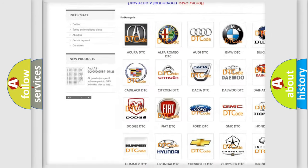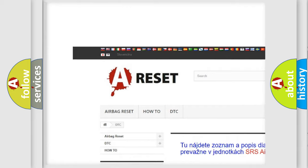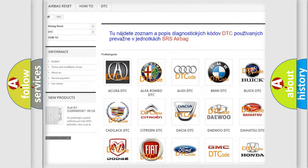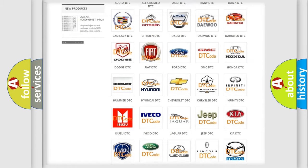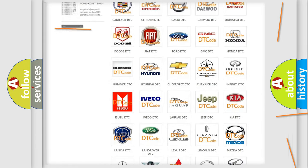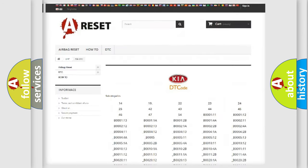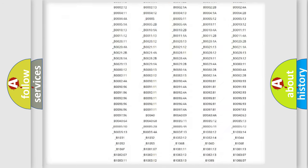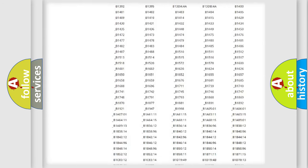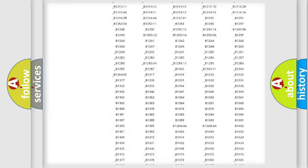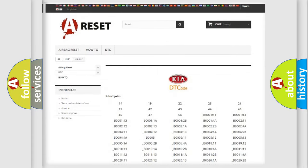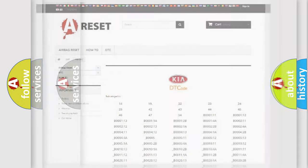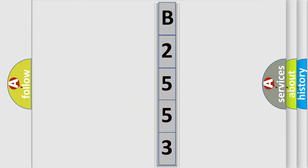Our website airbagreset.sk produces useful videos for you. You do not have to go through the OBD2 protocol anymore to know how to troubleshoot any car breakdown. You will find all the diagnostic codes that can be diagnosed in Kia vehicles, and many other useful things. The following demonstration will help you look into the world of software for car control units.